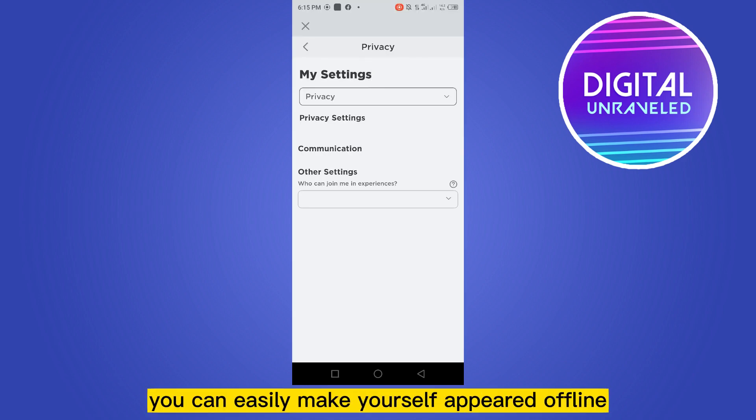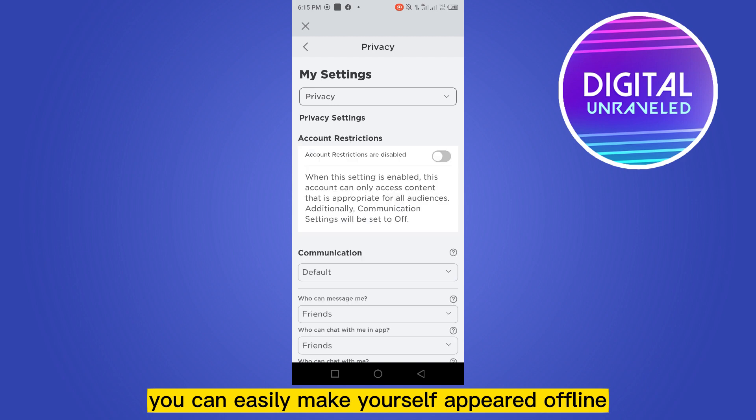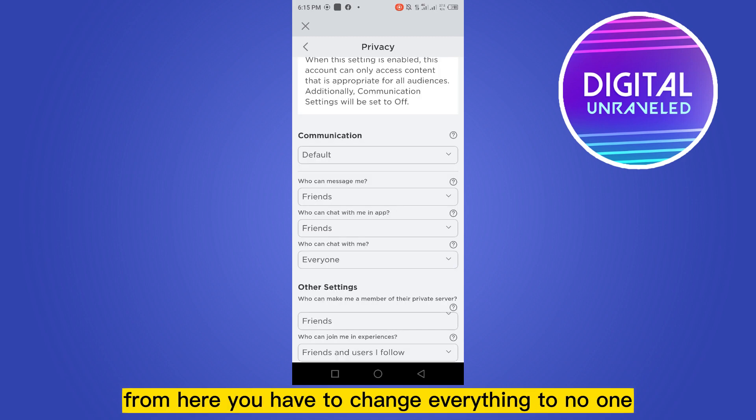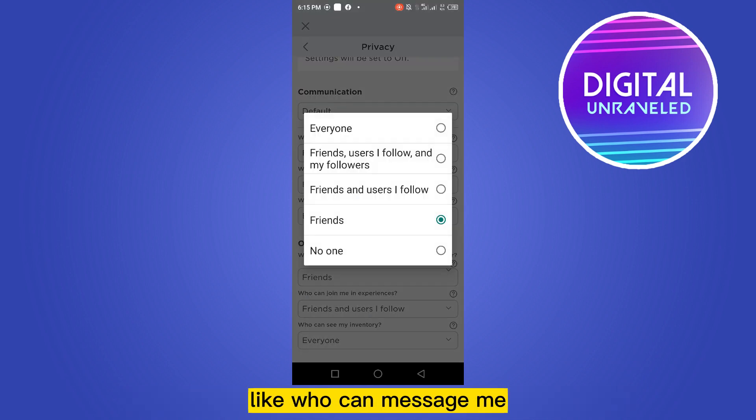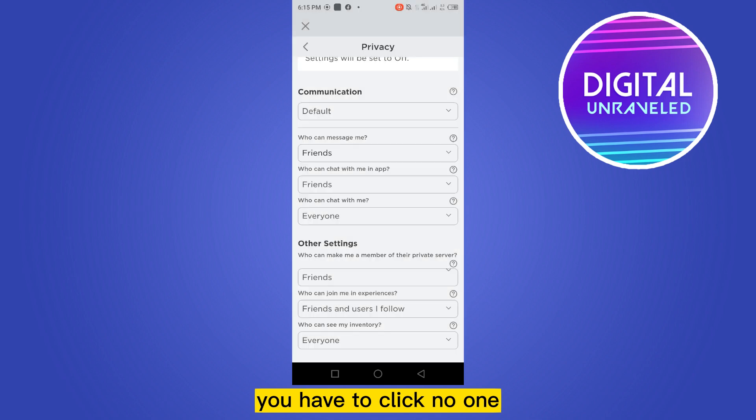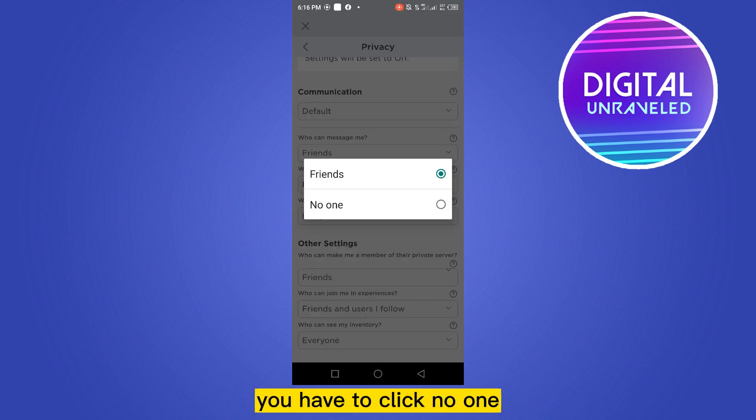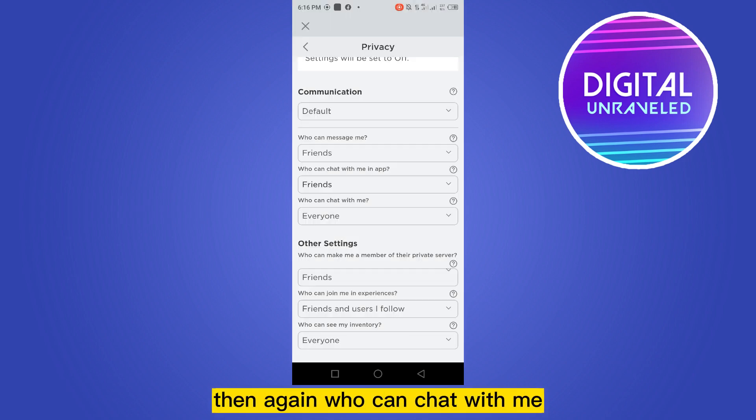From here you have to change everything to no one. Like who can message me, you have to click no one. Who can chat with me in app, you have to click no one. Then again, who can chat with me, you have to click no one.